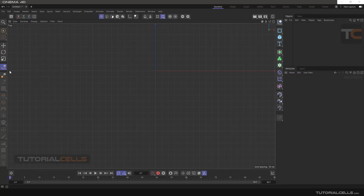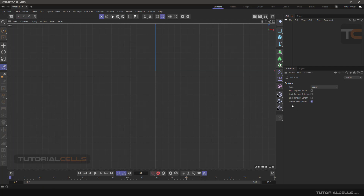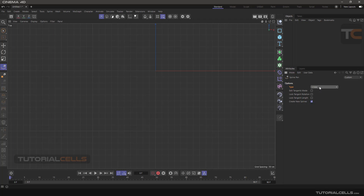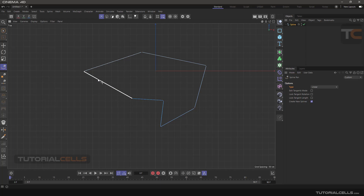In this lesson I want to explain the Spline Pen tool for sketching curves very easily. Simply click on the Spline tool and its settings will appear. We have the following types of spline: linear, cubic, akima, B-spline, and Bezier. Bezier is the default mode. In linear mode, you can simply click, click, and click to draw a polygon, then close the curve.